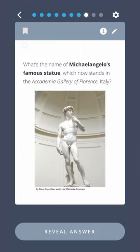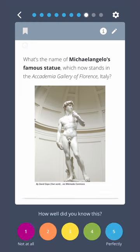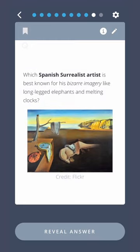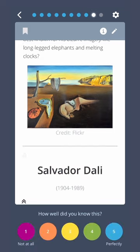What's the name of Michelangelo's famous statue which now stands in the Accademia Gallery of Florence, Italy? Statue of David. Which Spanish surrealist artist is best known for his bizarre imagery like long-legged elephants and melting clocks? Salvador Dali.